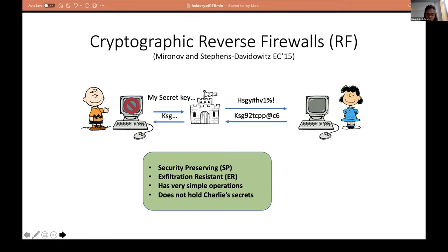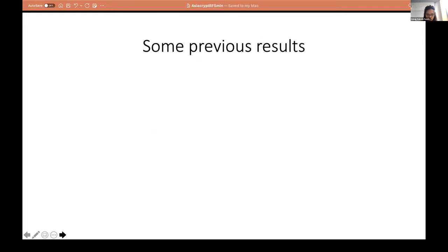In particular, in this work we assume cryptographic reverse firewalls, or RFs. Charlie's implementation is tampered, but there is a firewall — a piece of code that sits between the implementation and the outside world — whose job is to sanitize all incoming and outgoing messages so that nothing important is leaked. We want the RF to preserve the security notion of the underlying MPC protocol, which is called security preserving. We want it to prevent the tampering from leaking any secrets, which is called exfiltration resistance. One objective while designing the RFs is to keep their operations very simple so that the code can be tested and verified. It's not like we're shifting our trust to the RF, as we do not allow the RF to hold any of Charlie's secrets.